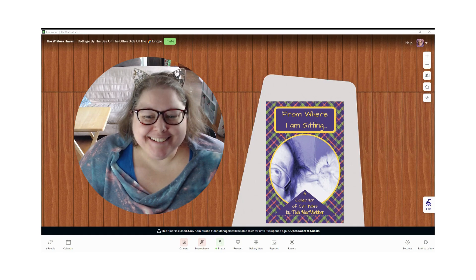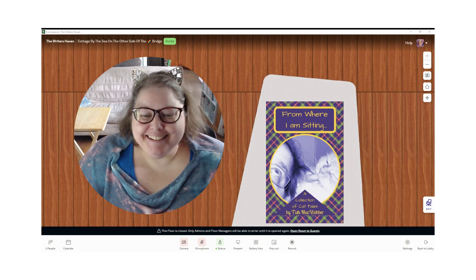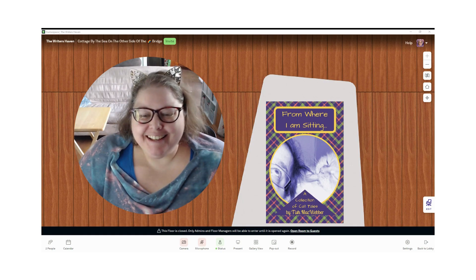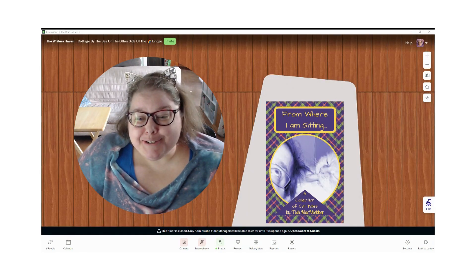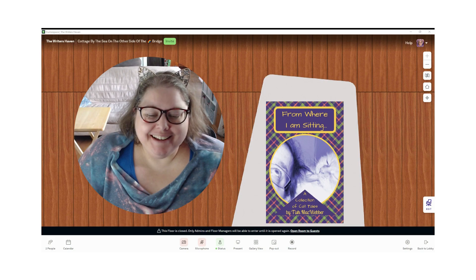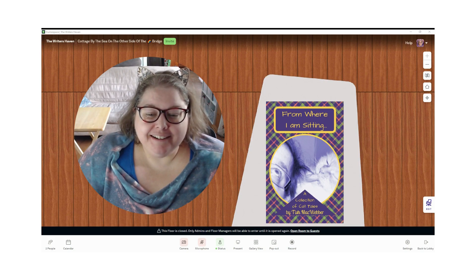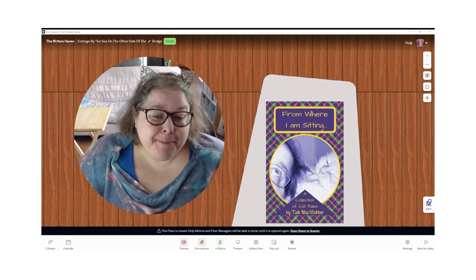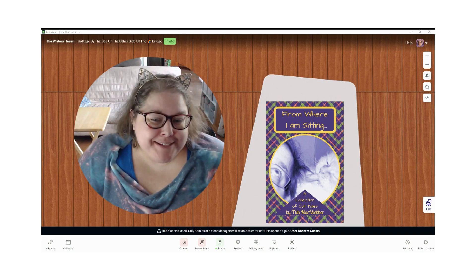Hey, everybody. I'm so glad you could join me today. I'm here. Well, first of all, maybe I should introduce myself.